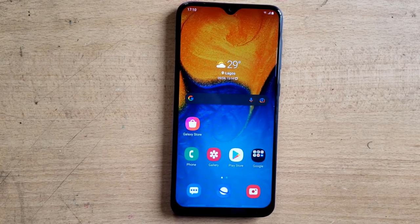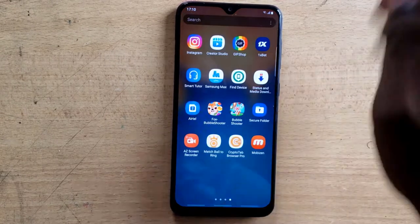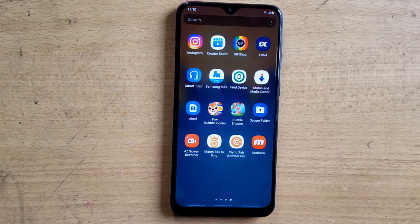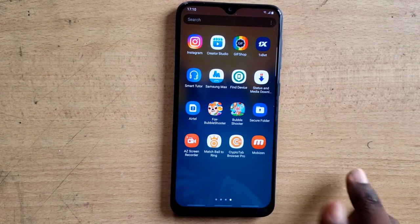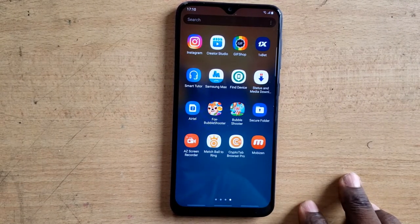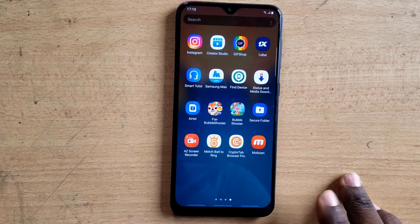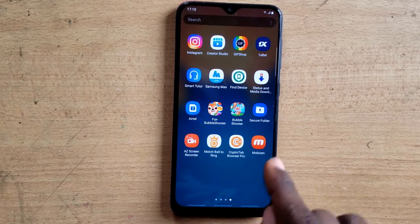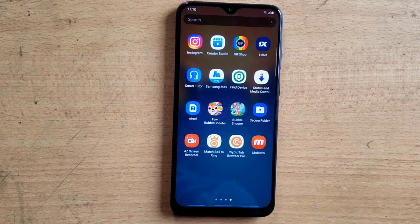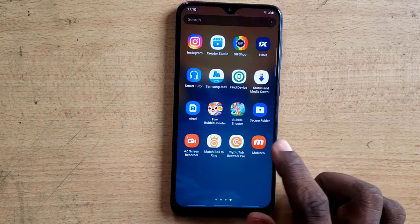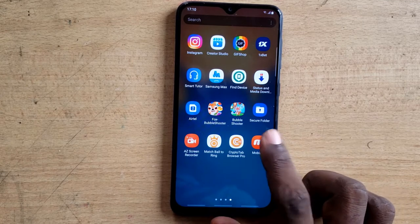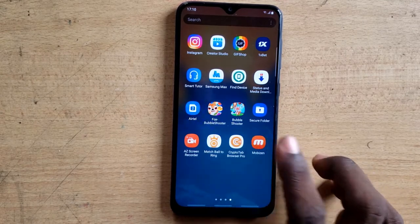Let's go ahead and open the application. I already have it downloaded. You can find this application on the Play Store — just search for Mobizone and you'll see it right there. If you have it installed already, go ahead and open it.